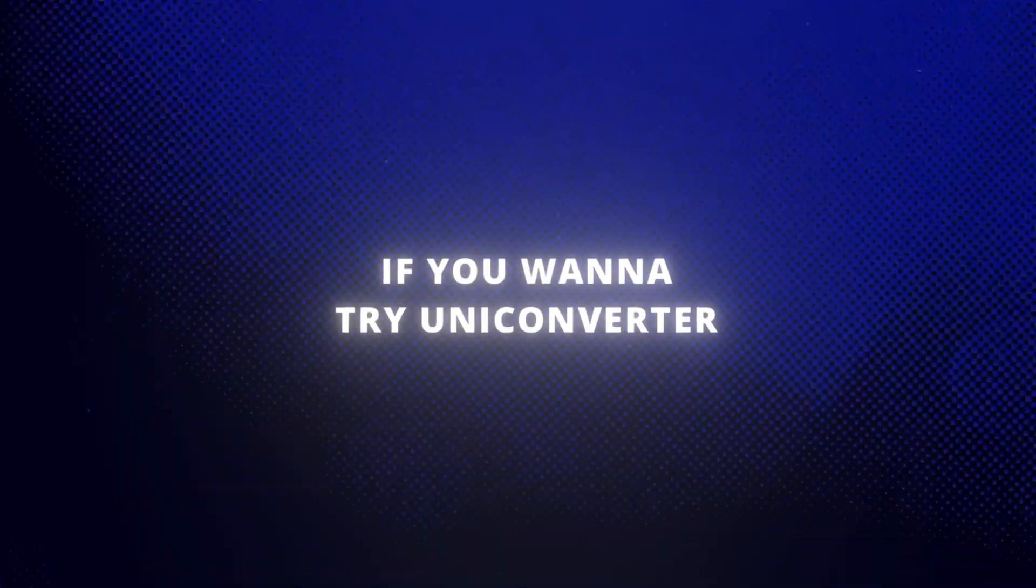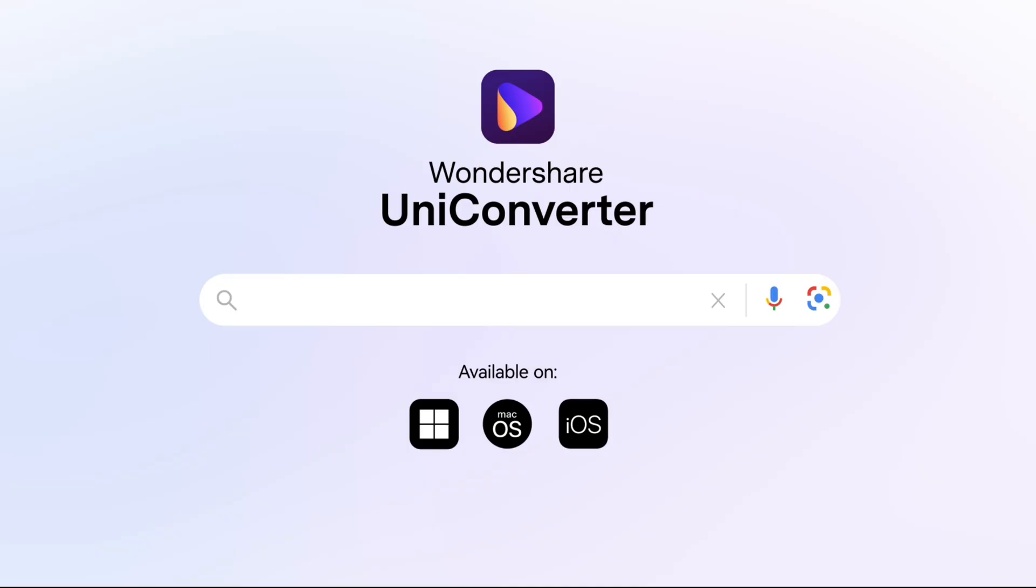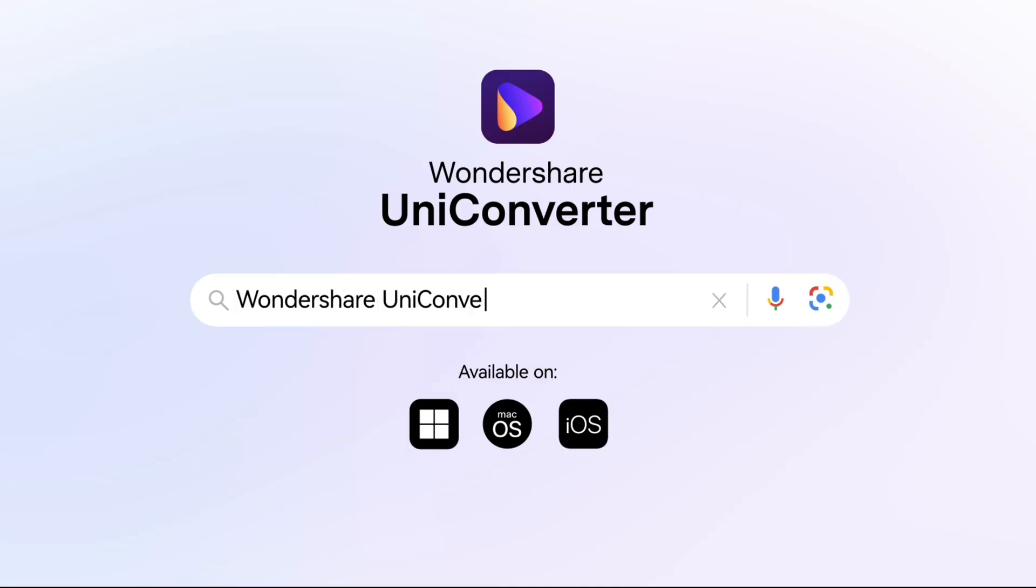If you want to try UniConverter, download it from the official website. Link is in the description.